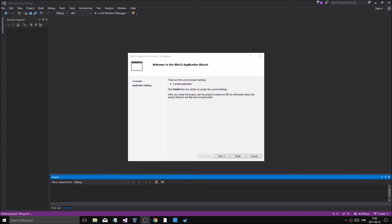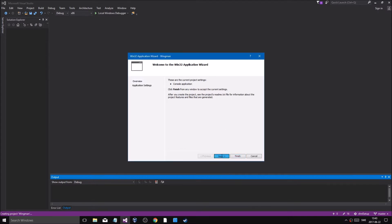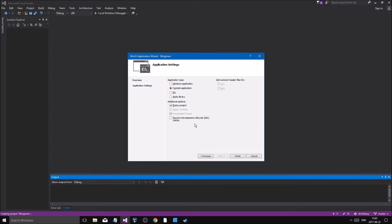Hey guys and girls, welcome back to another video on this channel. This is just me making a game, uncut — just making something I want to do. I'm trying to make a twin stick shooter with bosses and stuff like that. I just want to program, just want to make something. I'm just making an empty project right now.